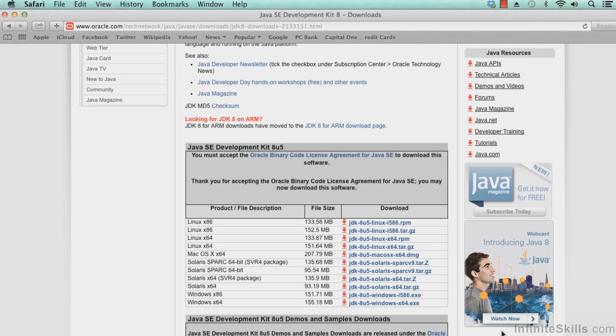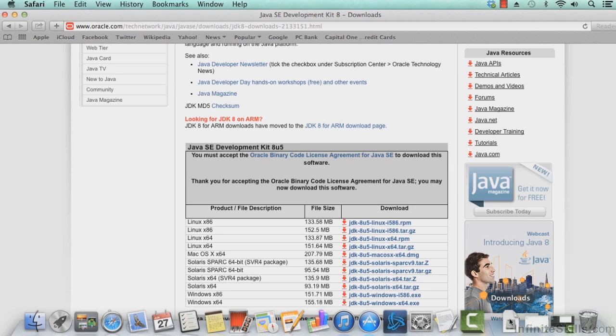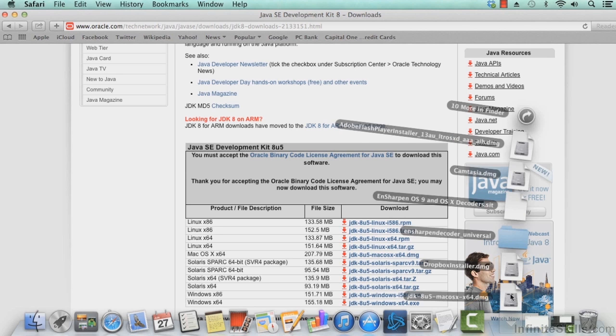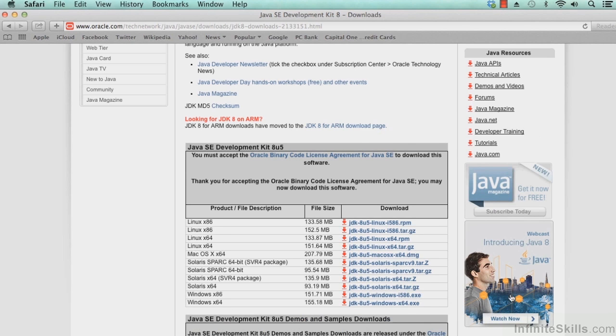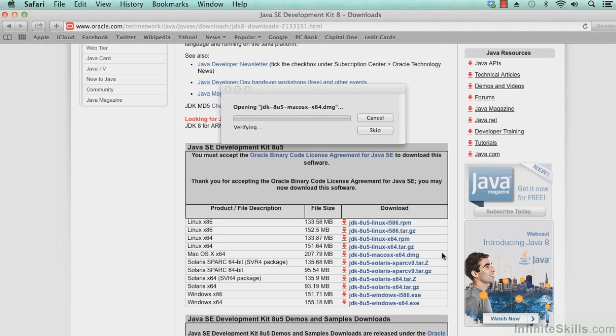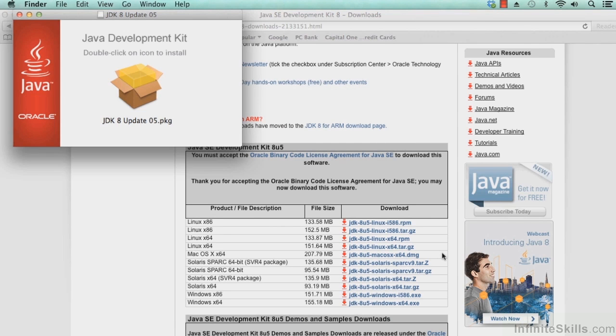Great. And our download has completed. So let's go ahead and select the file in our download folder for the JDK 8 update 5. We'll open this up, and what we'll see is that the Java Development Kit will open up.